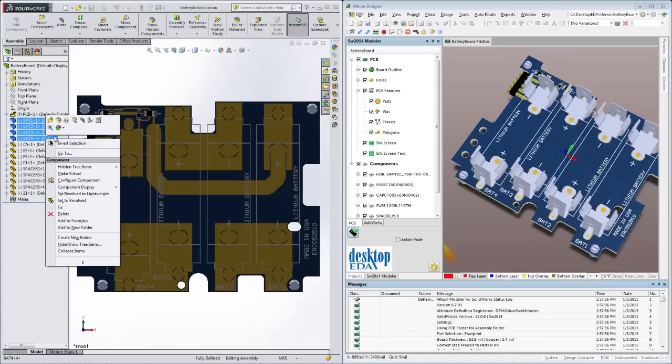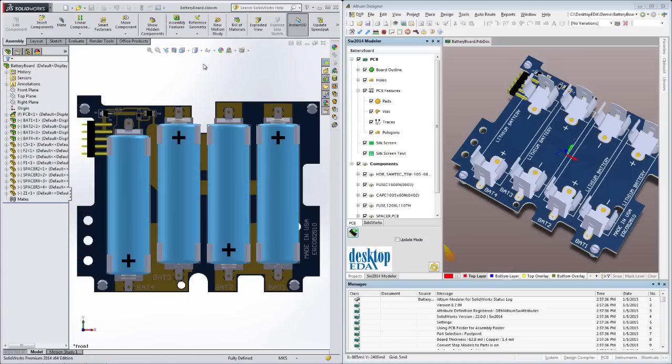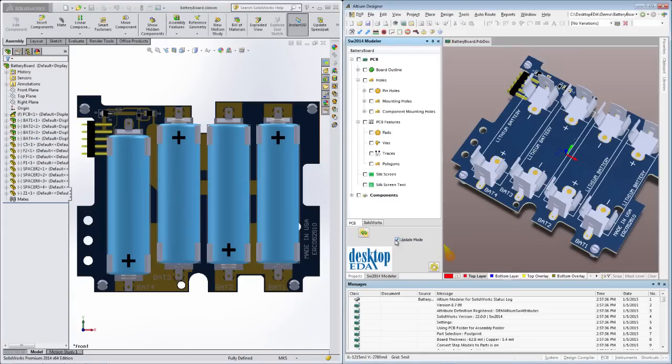If you should ever need to move anything and communicate those changes back to the ECAD domain, this friendly little synchronize button is all you need to know.